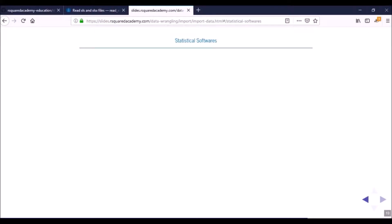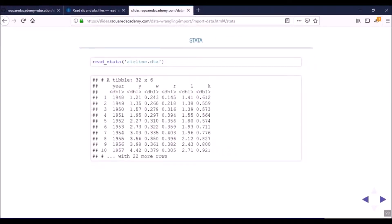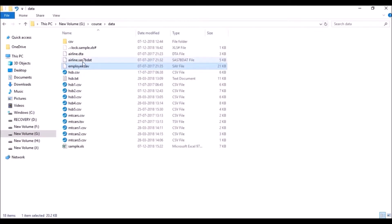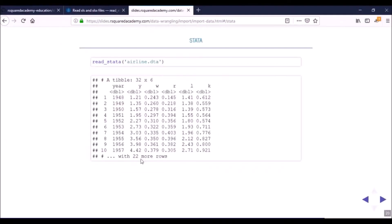Okay, so now time to read data from other statistical software, such as SAS, SPSS, and STATA. If you go here in the folder, we have three files: employee.sav, which is basically an SPSS file, airline.sas7bdat is the SAS file, and airline.dta is a STATA file.